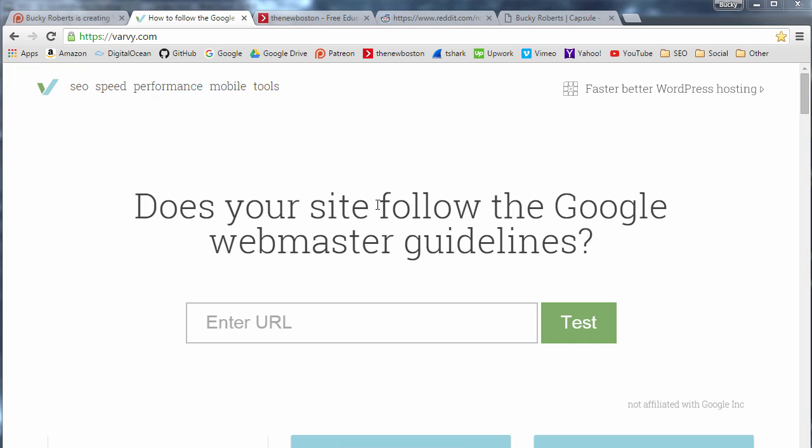What is going on ladies and gentlemen, welcome back. In this video I'm going to start talking to you guys about Google's Webmaster Guidelines.